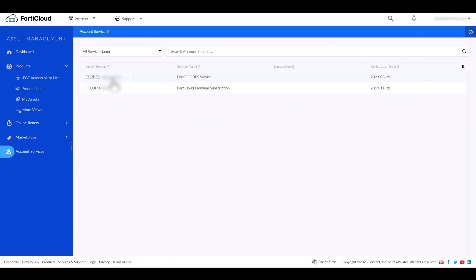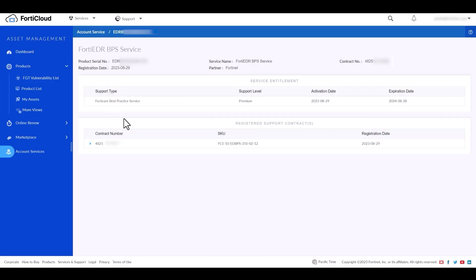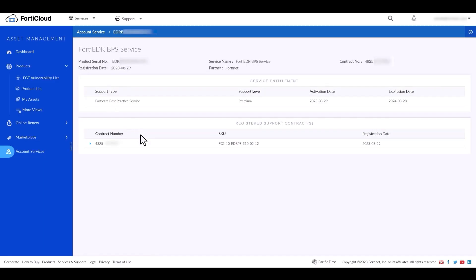The FortiEDR Ops team will get an email notification on this new registration and they will create a support ticket to provision the environment and to deliver the environment access details. Once environment provisioning is done, FortiEDR Ops will update the environment link and access guideline document in the same ticket.